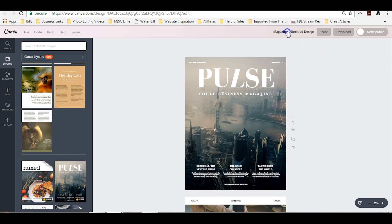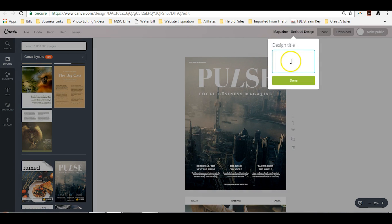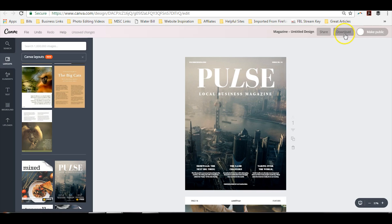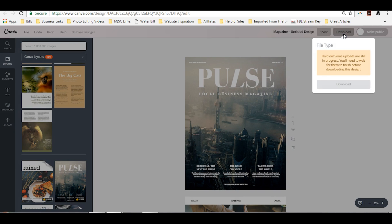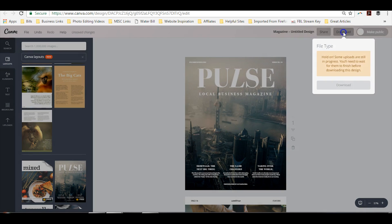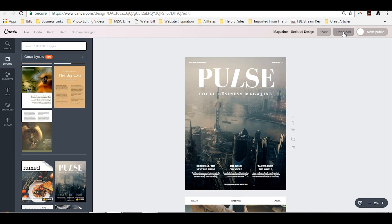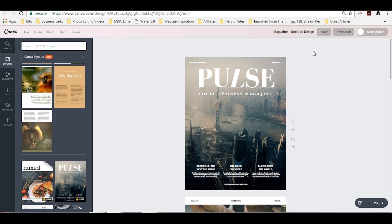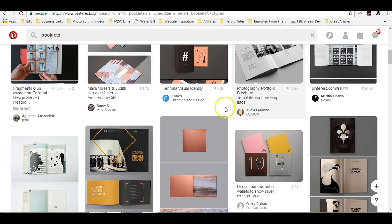Again, you may want to change the name up here so you can customize your design title, click download, and then you can download the PDF. Now one thing that you may want to do if you want to get some more advice about how to lay out your ebook, you can simply hop over to Pinterest.